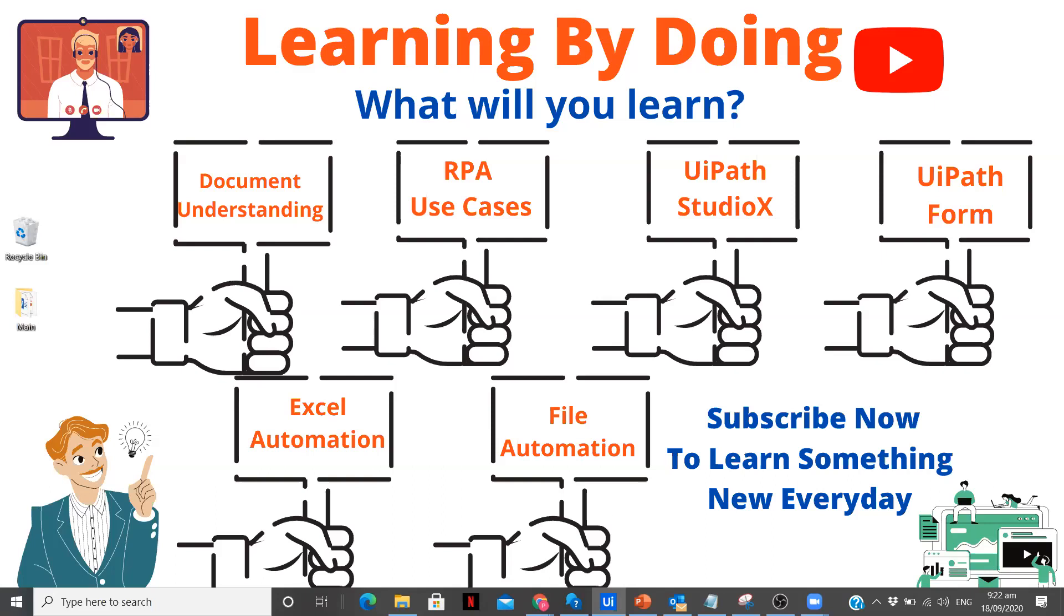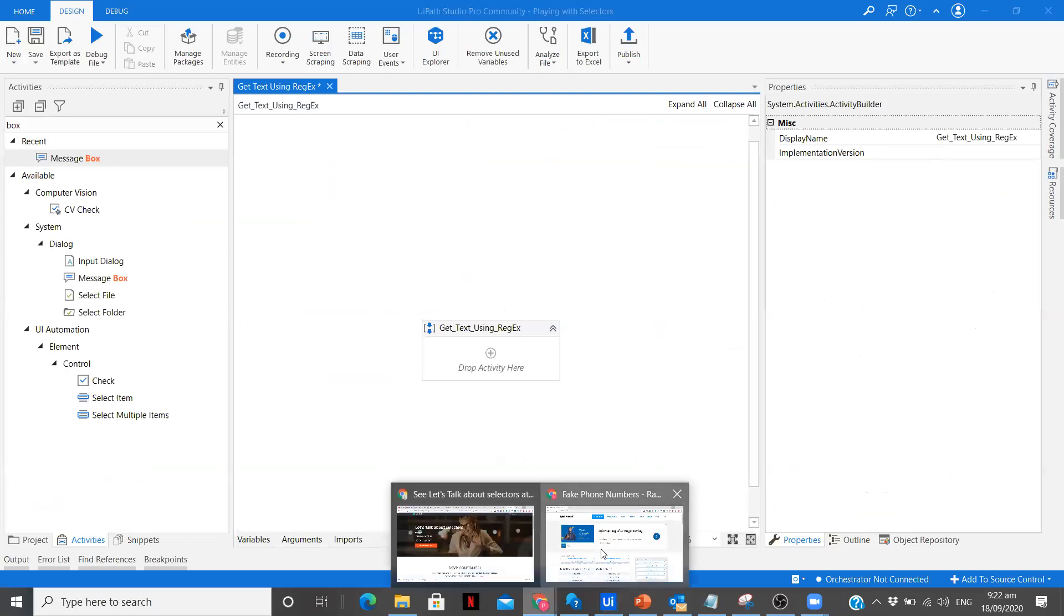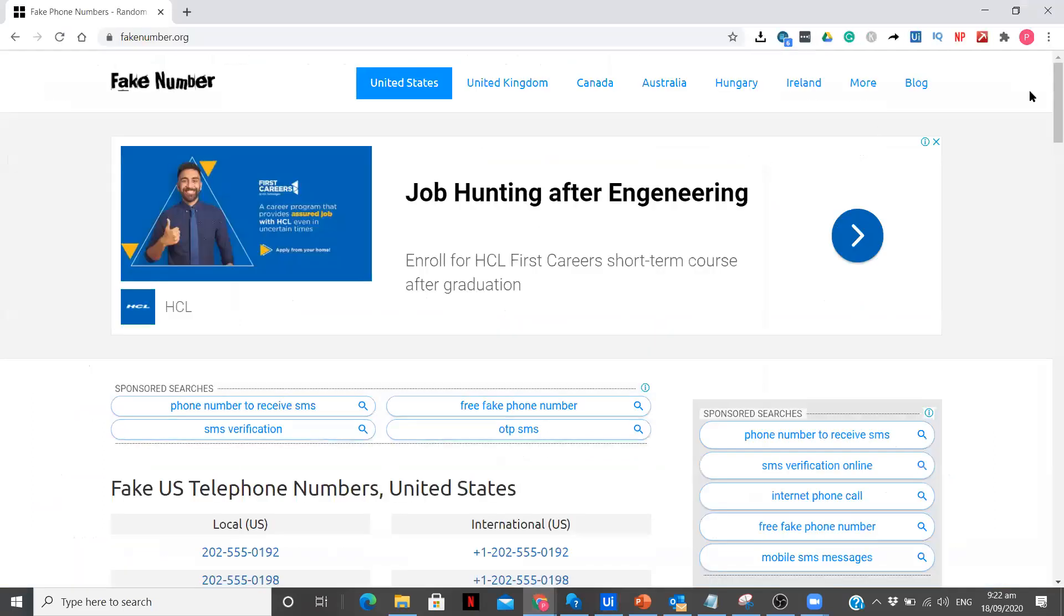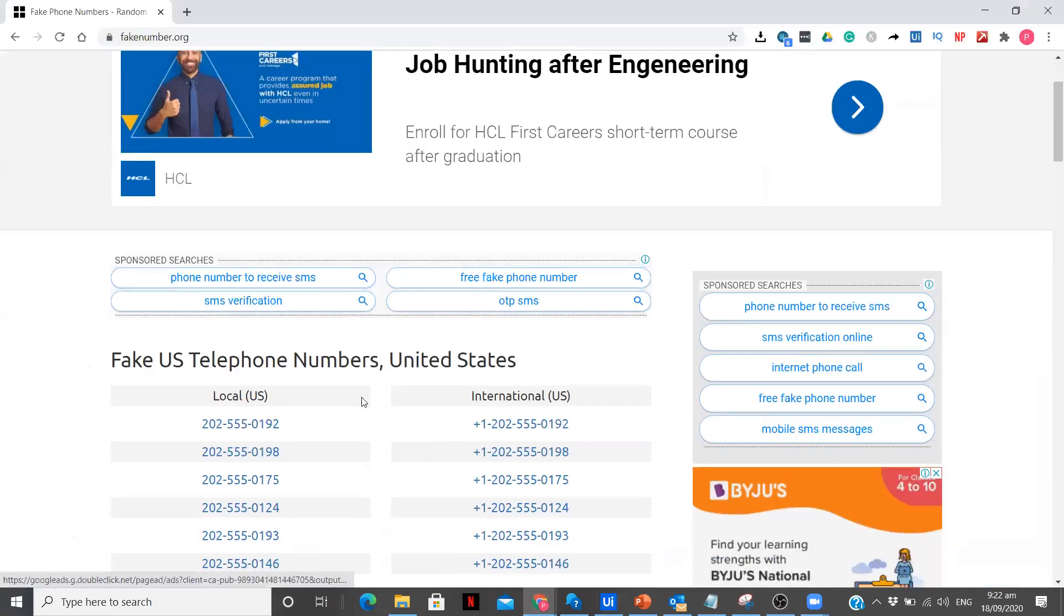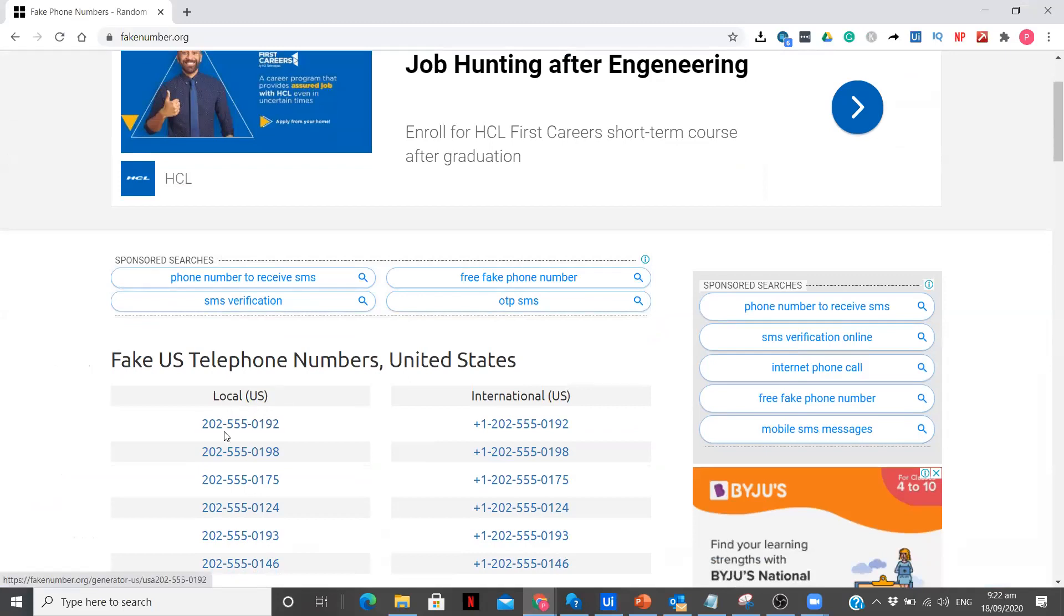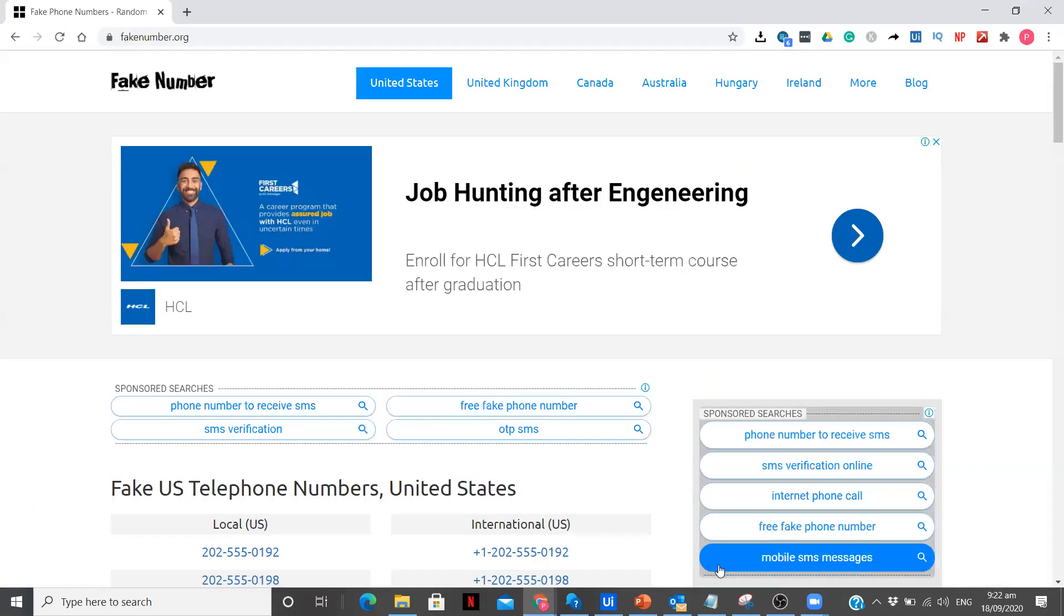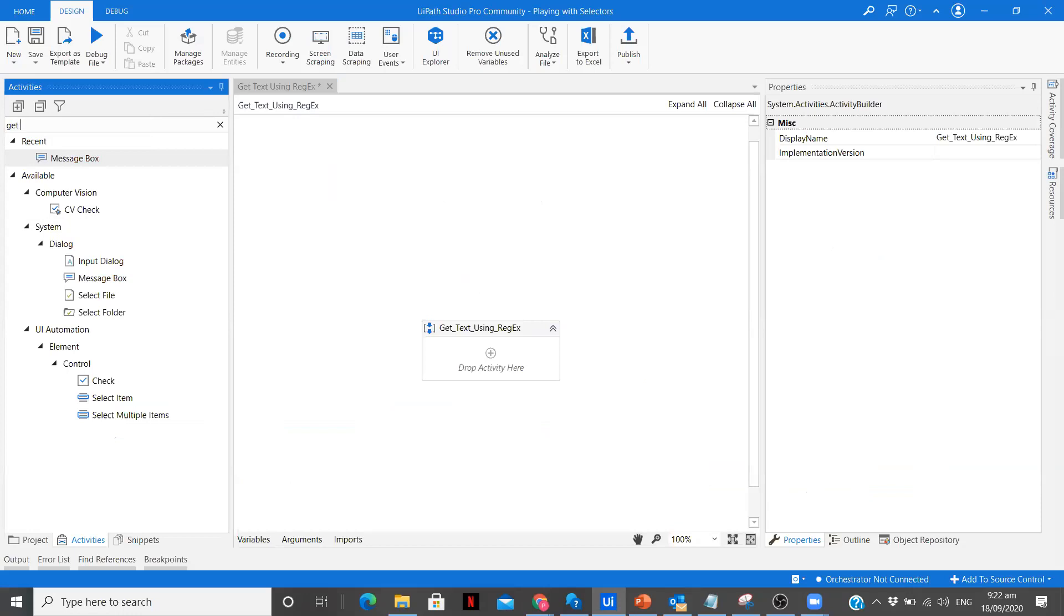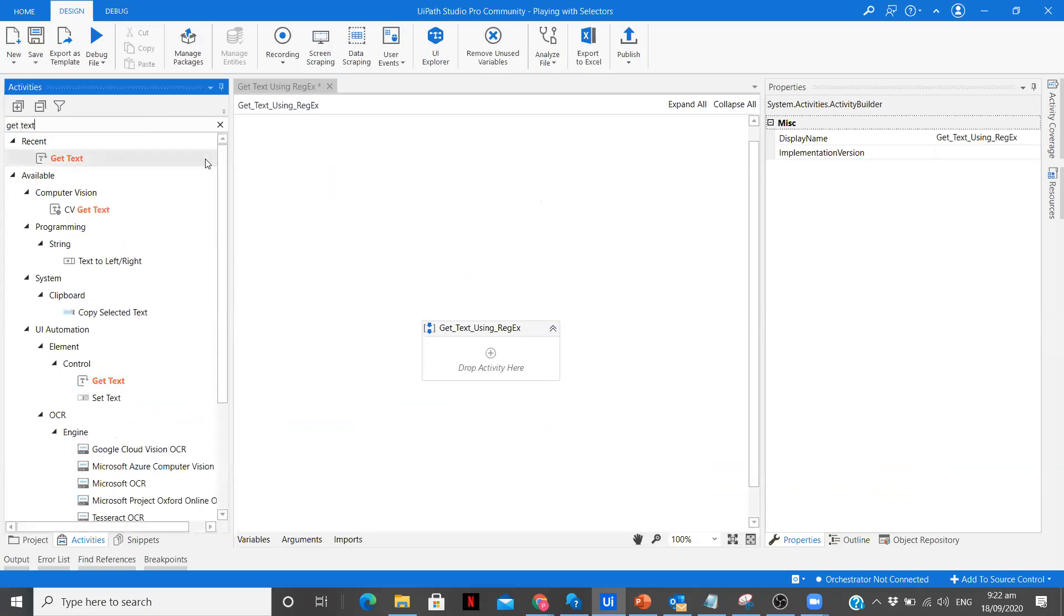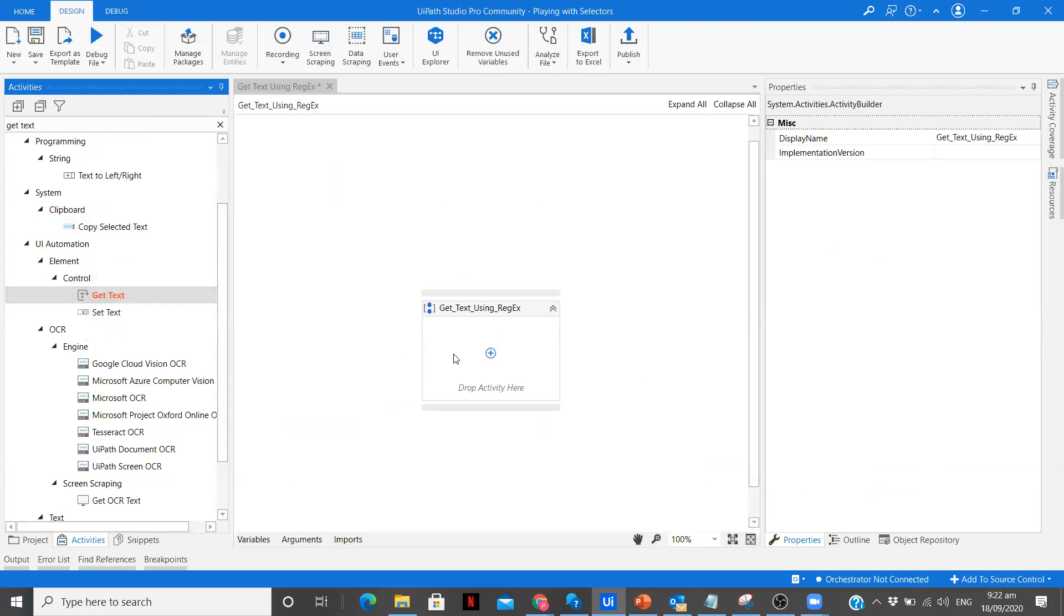This is our website where it generates numbers. I'm going to use a Get Text activity to get this particular first number as you can see over here. I'm going to go to my UiPath and use a Get Text activity, a normal Get Text activity, not CV or anything.